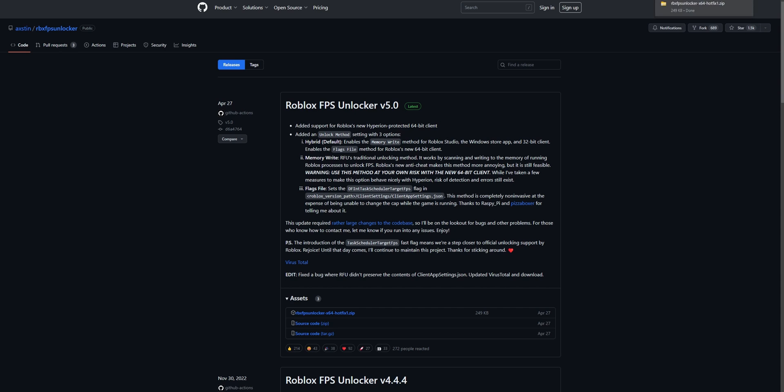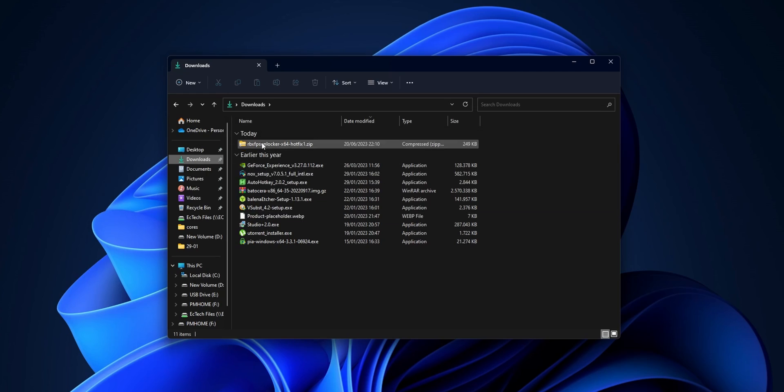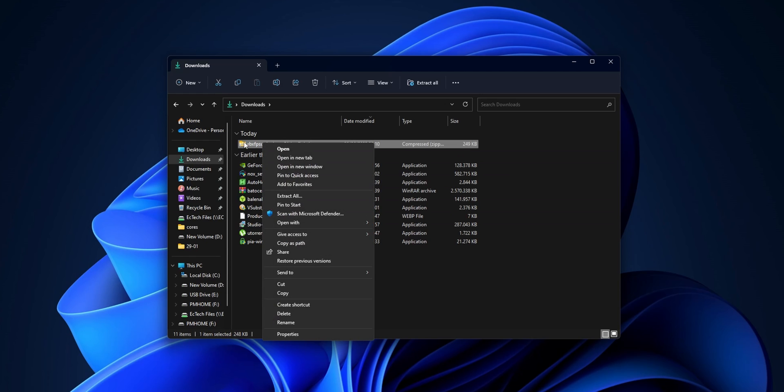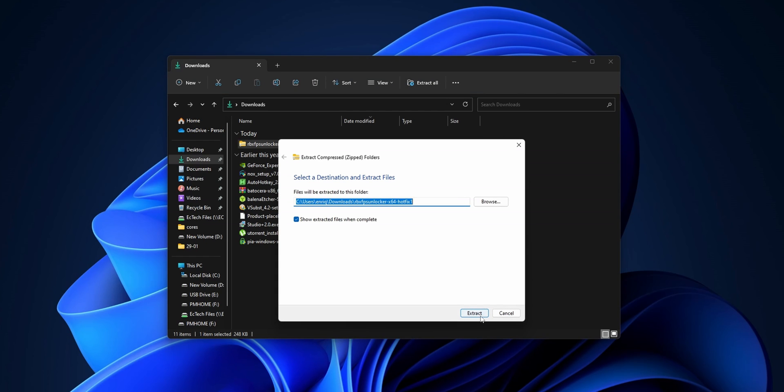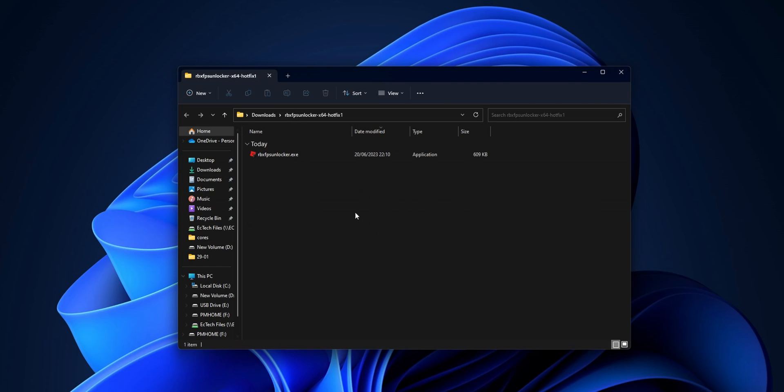This is going to start to download. Once you have it downloaded, you want to open that folder. In your download folder, right-click the file itself and click Extract All. Click Extract.